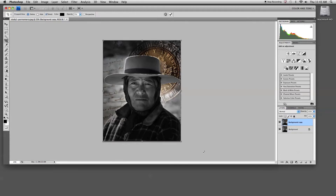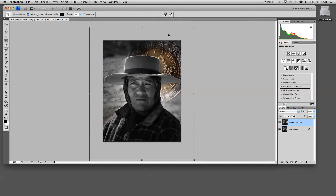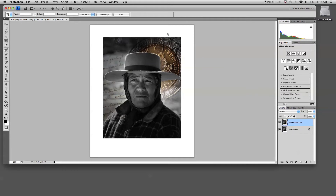I'm going to select the entire document and then holding down the option key on the keyboard I'm going to extend the crop area beyond my image. Because I want to weight this mat I'm going to shift it down just a little bit, then hit return on the keyboard to apply the transformation, which adds information to my document.